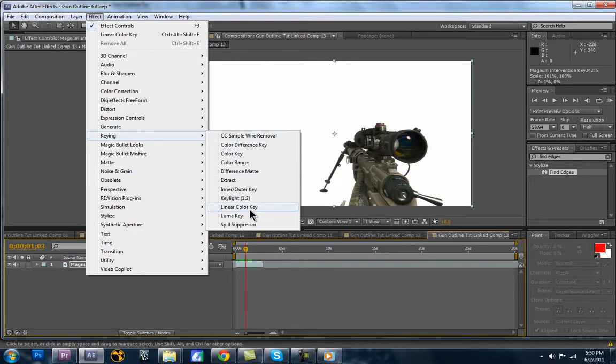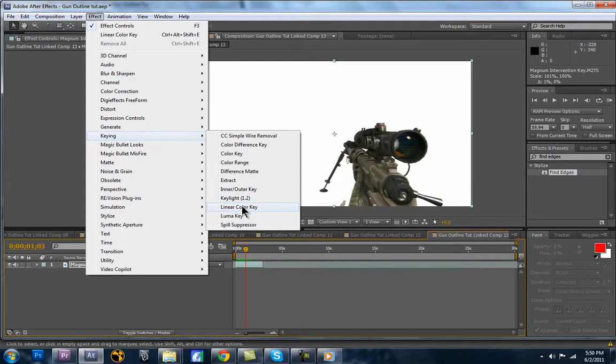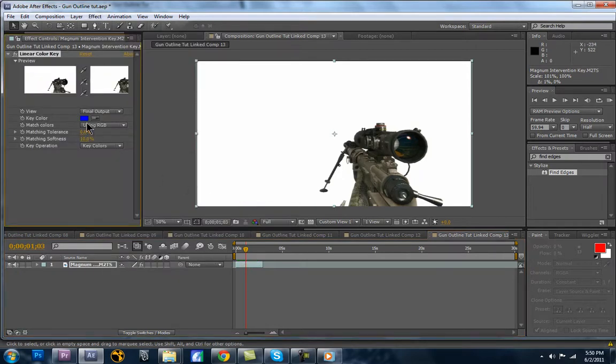And now there's some other ones here you can use. If you were doing something a little more complicated, like pulling a person from a green screen, you may want to use something like Key Light. It lets you get a lot more technical and precise with the effect. This Linear Color Key is just a very basic color keyer.